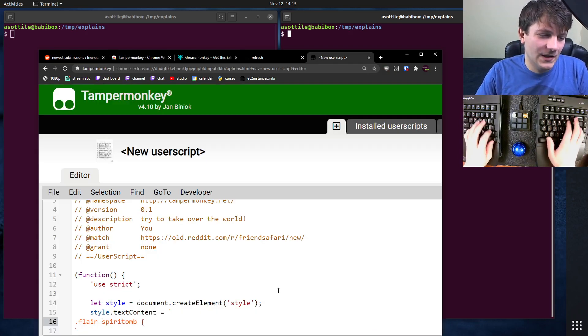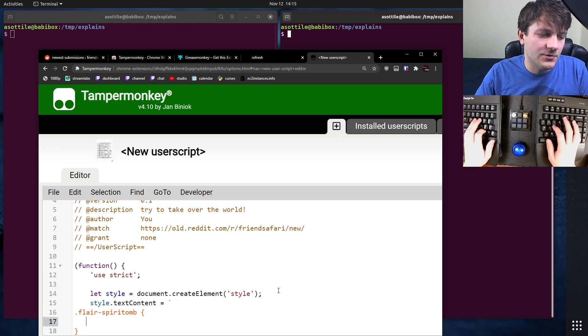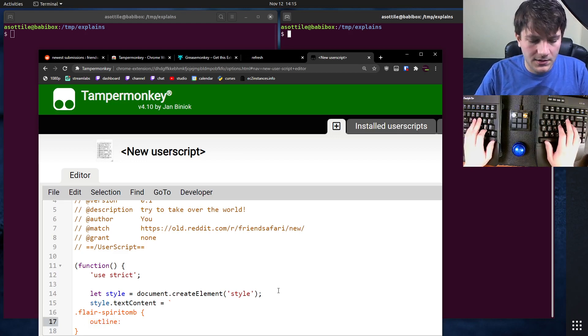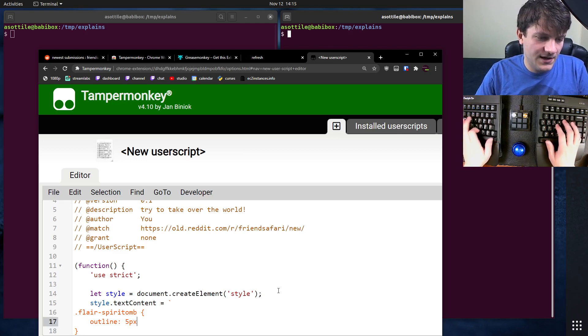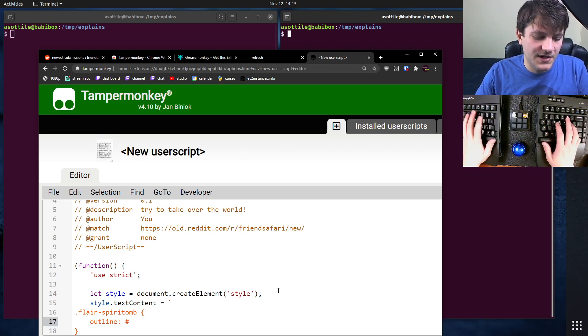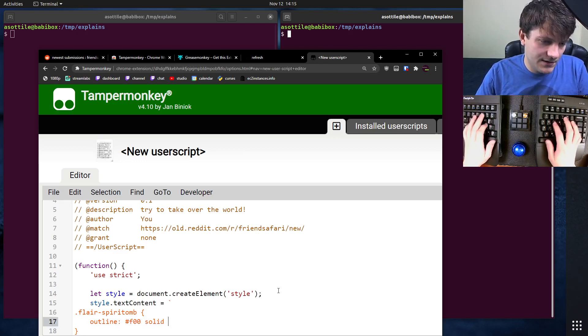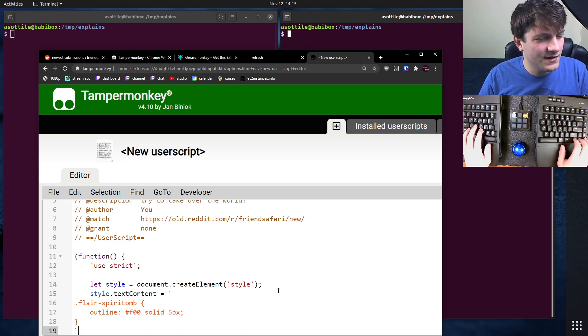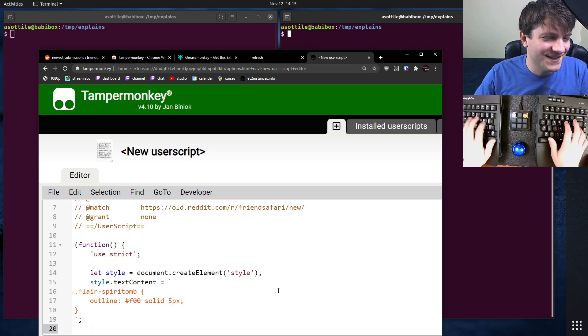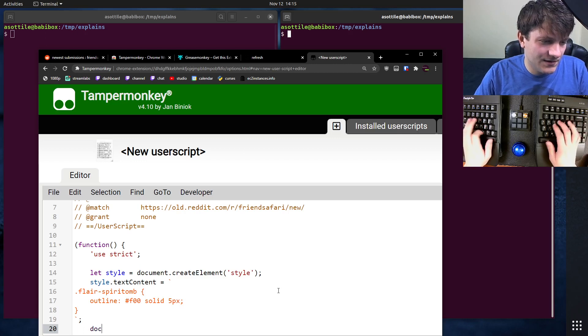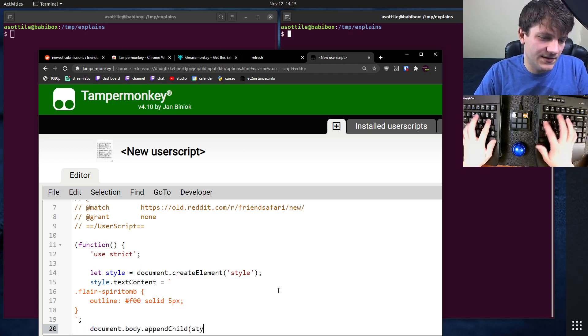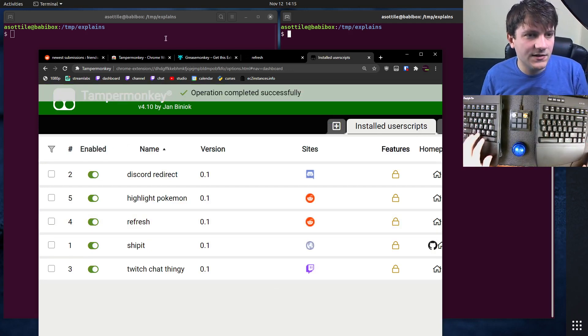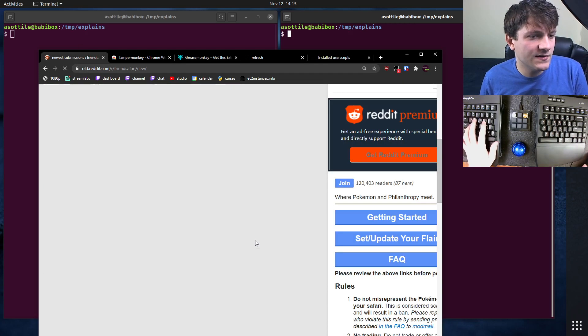textContent equals... Let's write some CSS. Flair... what was the Pokemon I wanted to target? Spiritomb. Let's say we want to do outline 5px... let's make it red, 5px solid red. I think that's the right syntax. We'll see in a second. And then we'll do document.body.appendChild(style). I think that's all we need to make that work. Let's see.